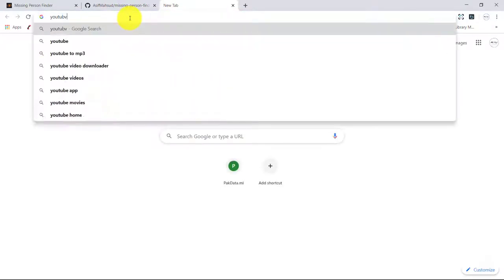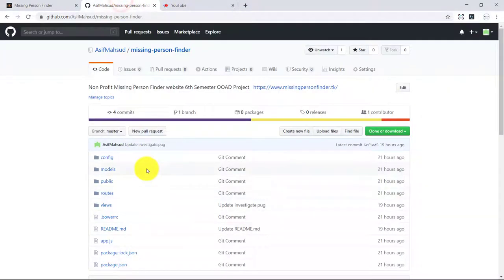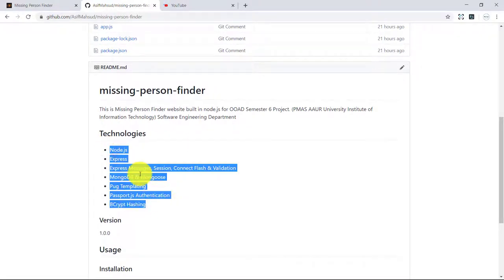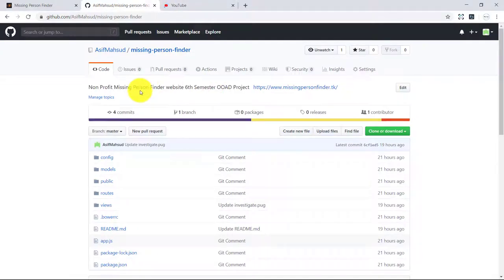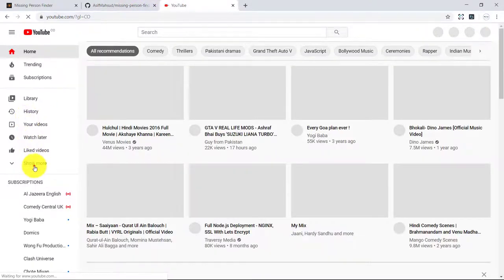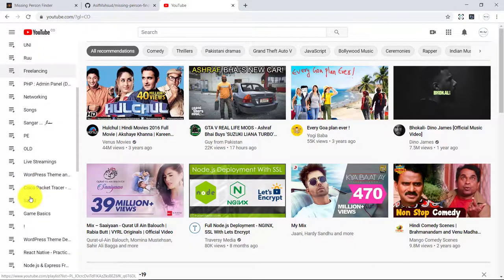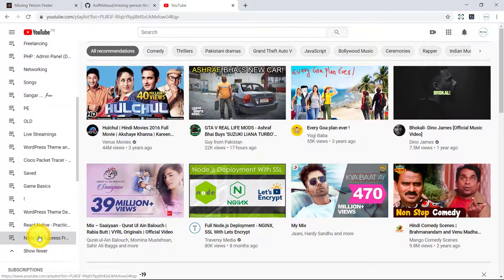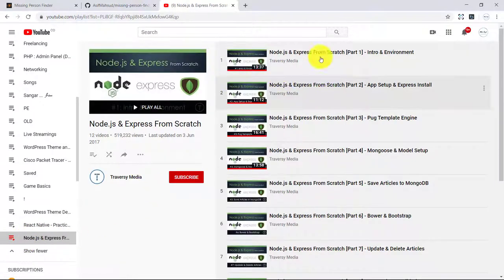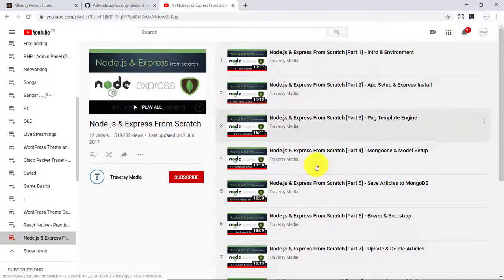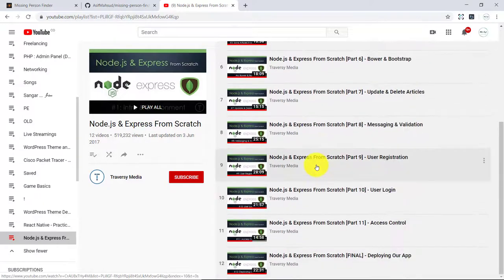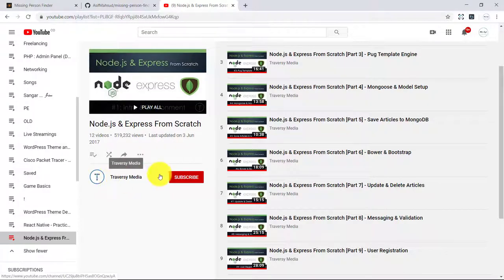One more thing that I want to share with you guys is you can watch videos on all these technologies. Basically I have created this project by watching a YouTube video series that I found very useful, and I will share the link of that video series in the description of this video. So this is the video series that I found very helpful in creating the project.